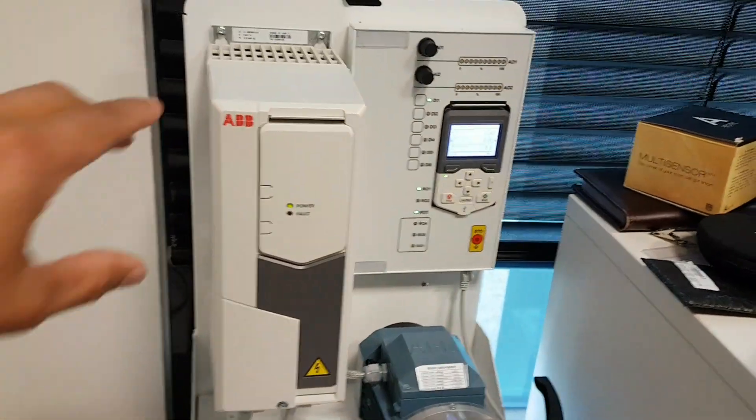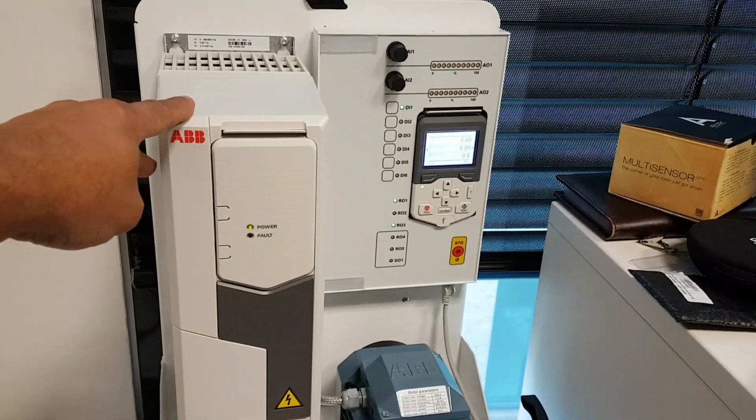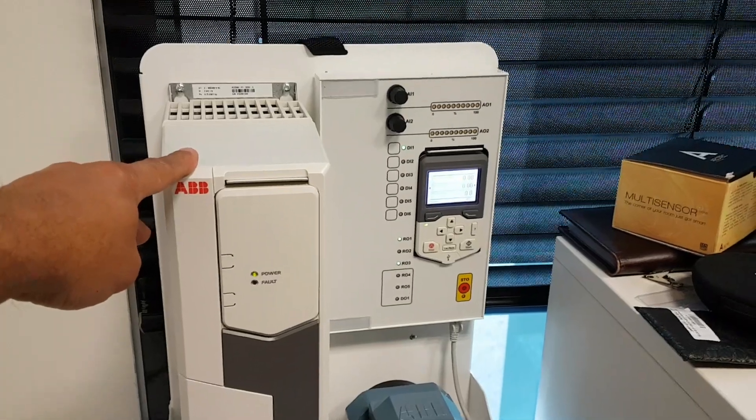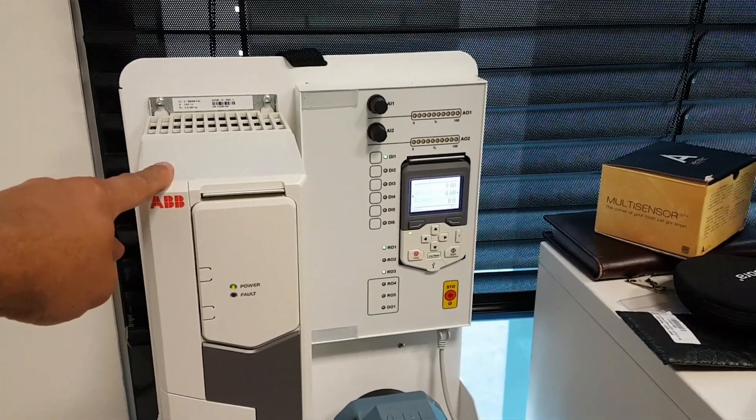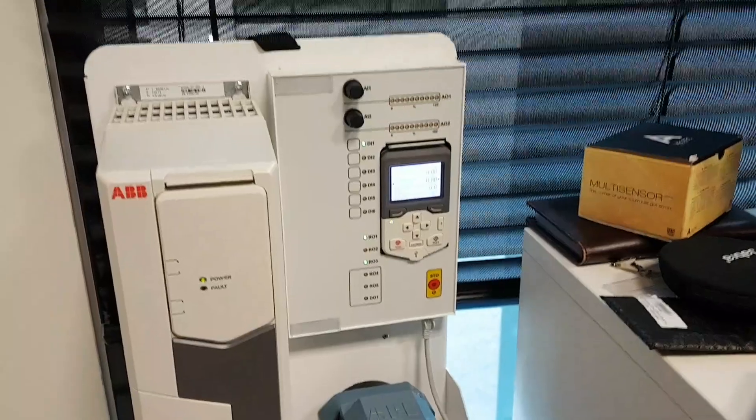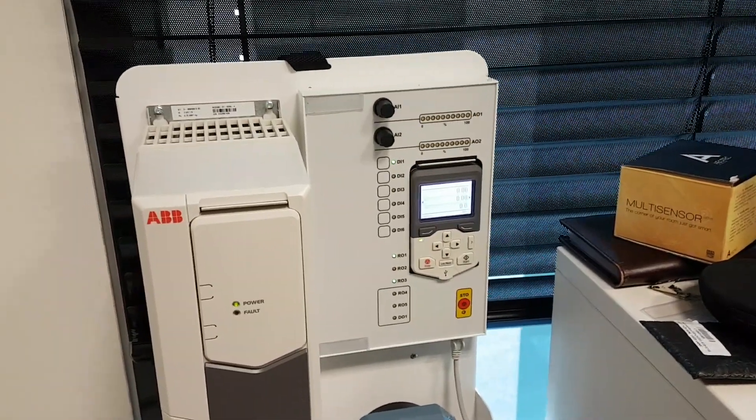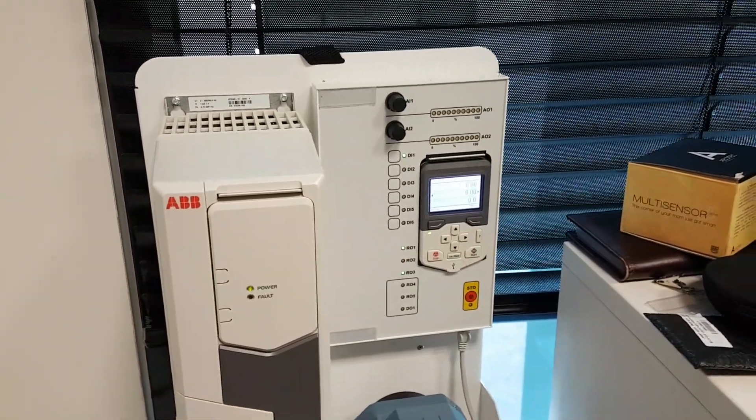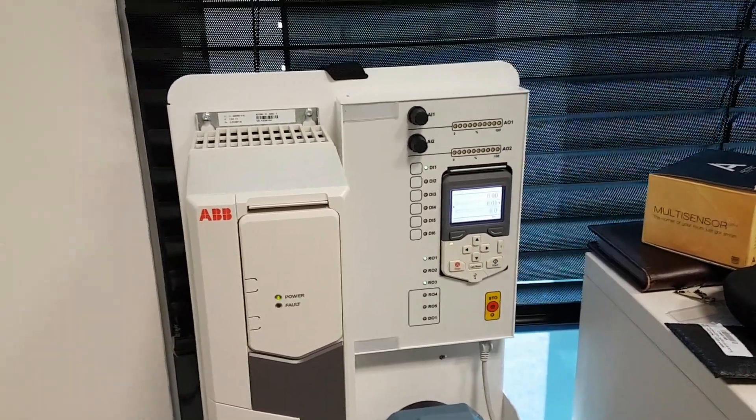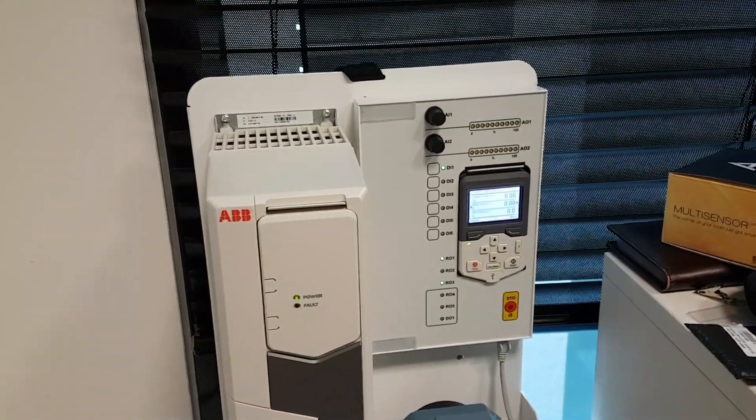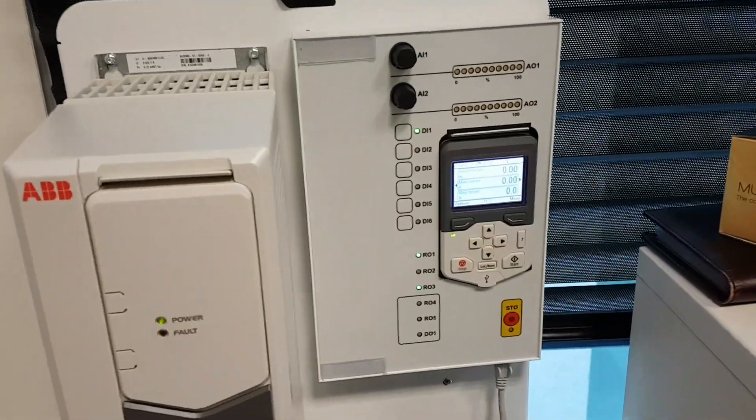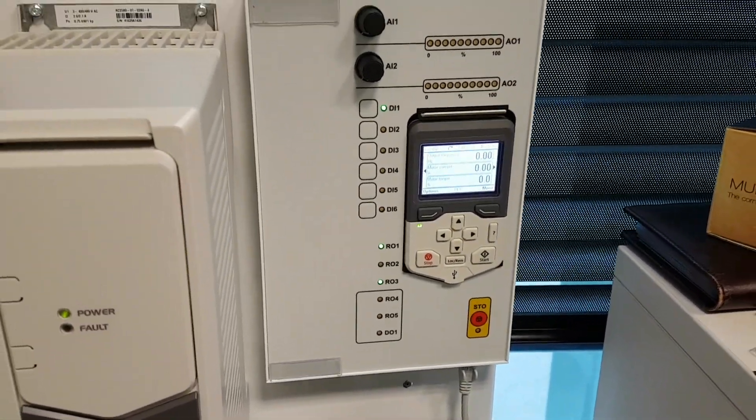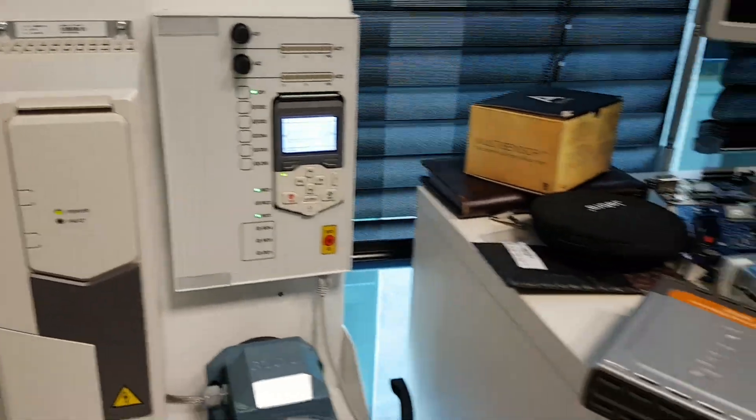We have an ACS FENA adapter for Modbus TCP, Profinet, and other industrial protocols. I will use Modbus. The control can be local or remote - it's now in local mode.